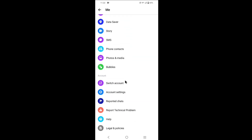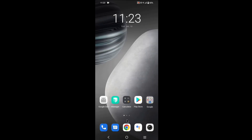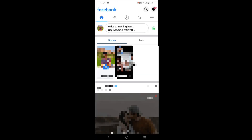Tap on Legal and Policies. As you can see, currently there is no deactivate Messenger option, because to deactivate Messenger you need to deactivate your Facebook first. So let's go to Facebook. Tap on the three lines which is at the top right corner.